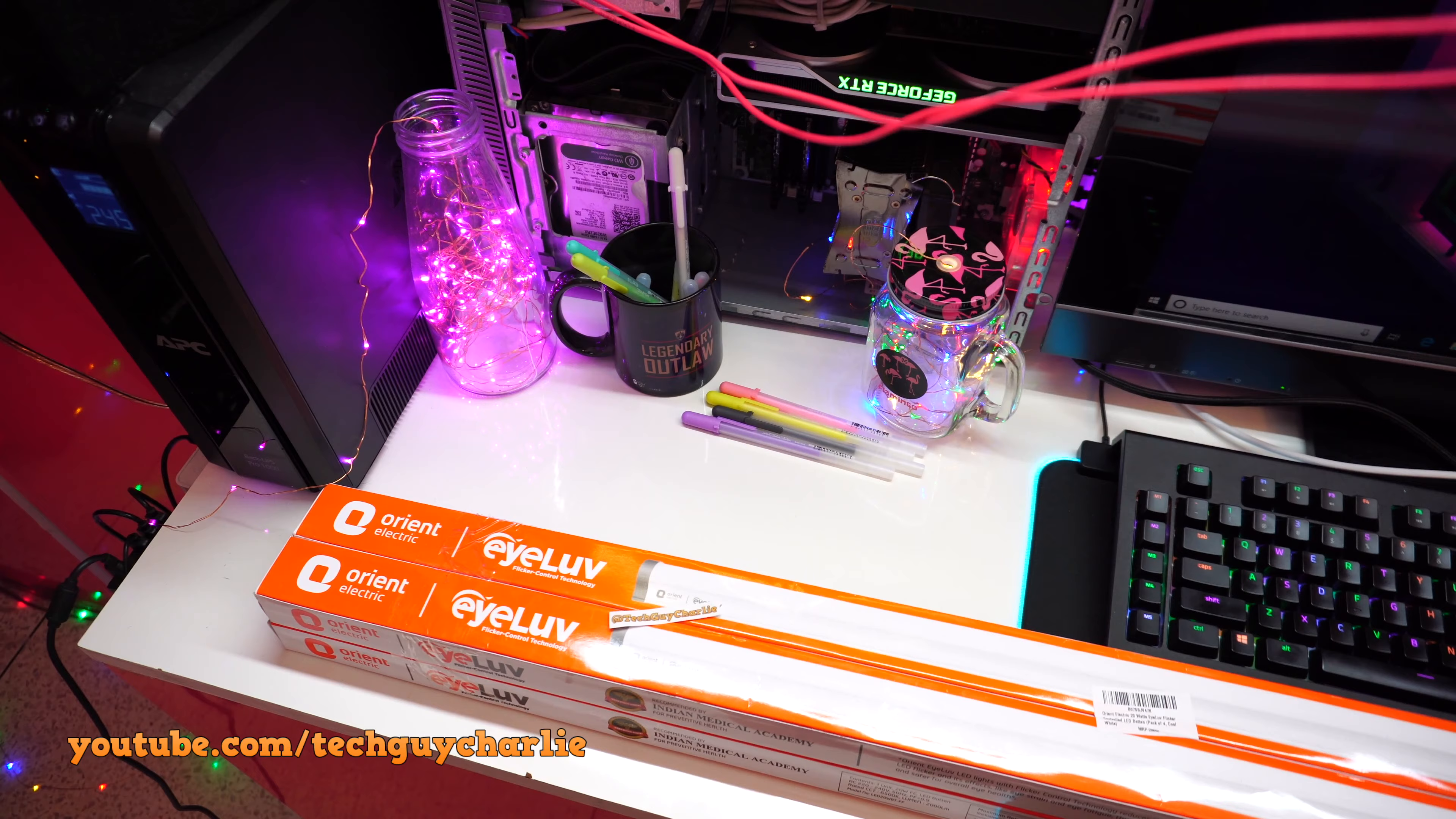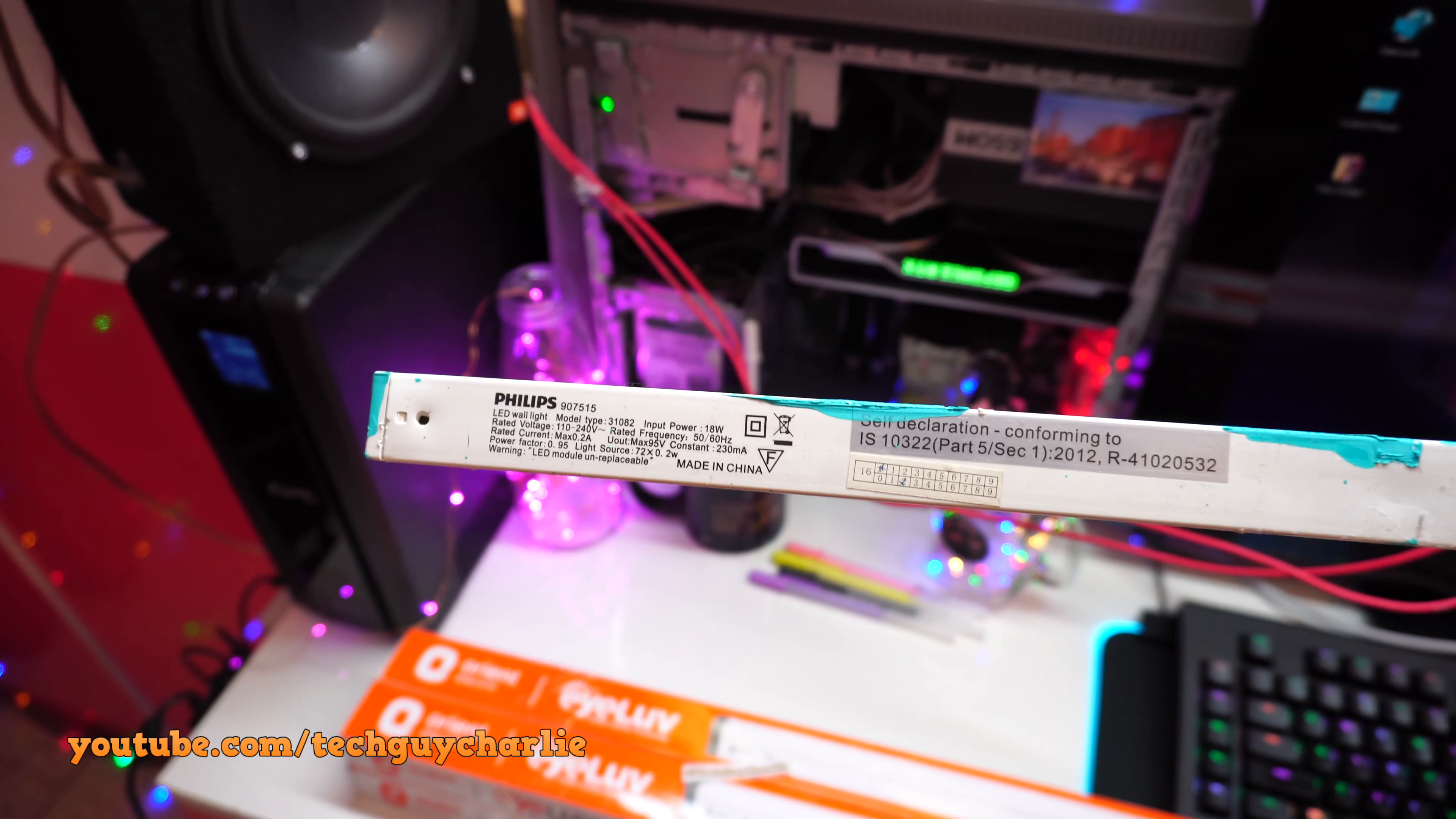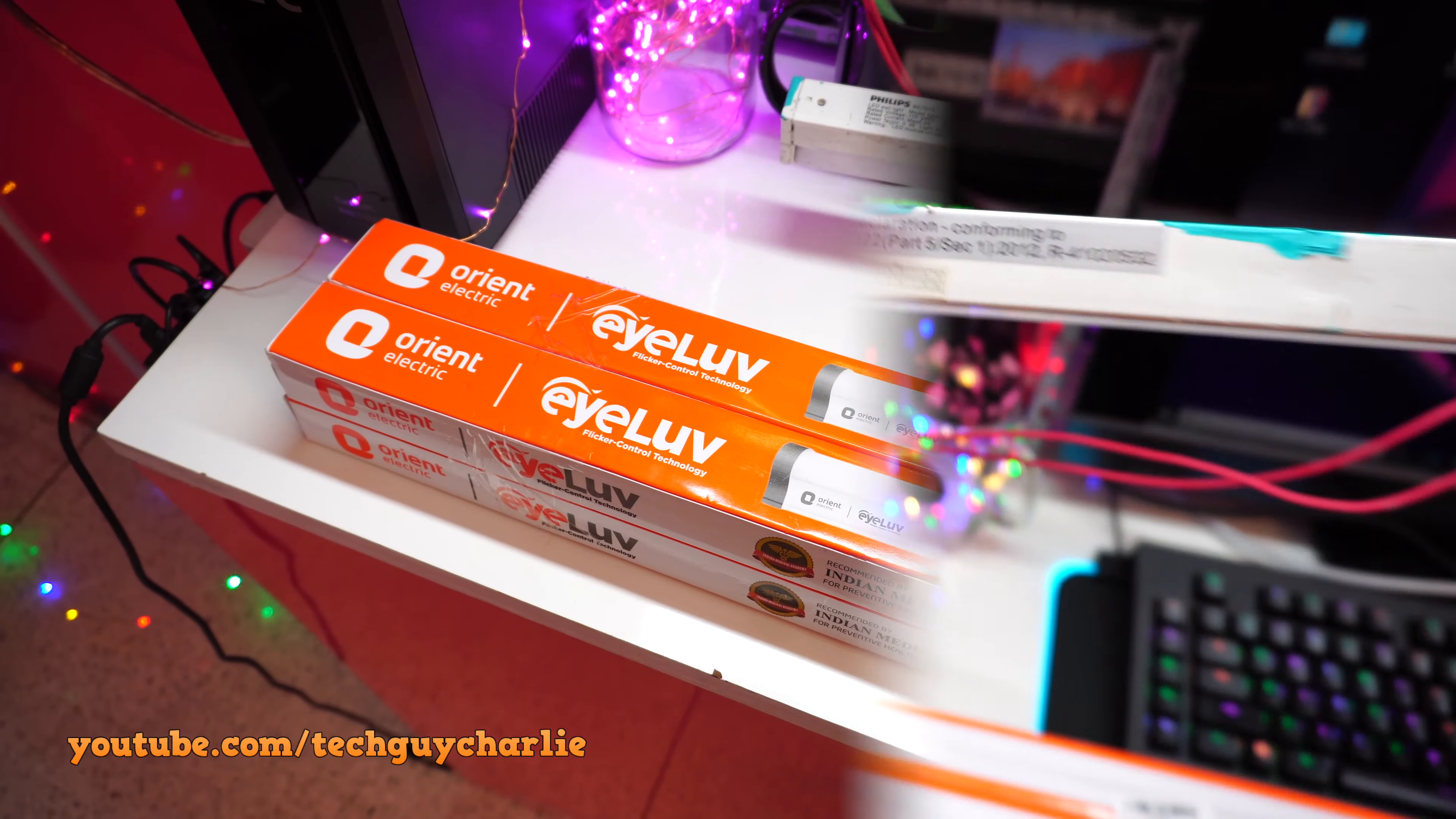So to light my desk up, I currently use these Philips 18W LED tubes and these ones are 6500K, so cool daylight. So three of them are already installed over there. I took one out to show you guys and these are fairly decent quality. I bought these in 2016, still working fine, no problem. But unfortunately these ones have that PWM flicker so these ones have to go.